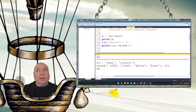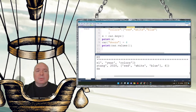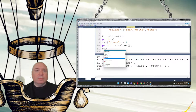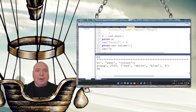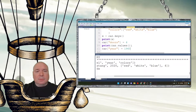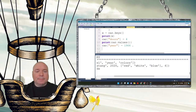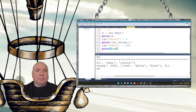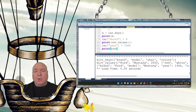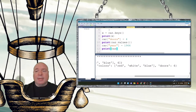If we wanted to change a value, we go back and modify our year — let's set it back to 1964. Printing the full car dictionary shows: brand is Ford, model is Mustang, year is 1964, colors are red, blue, and white, and it has four doors.